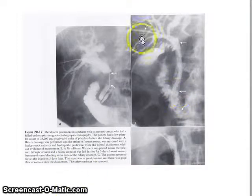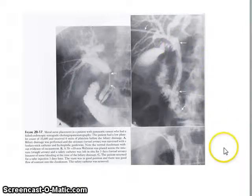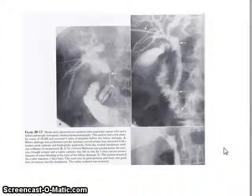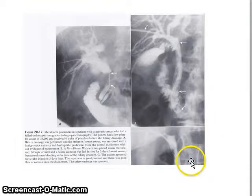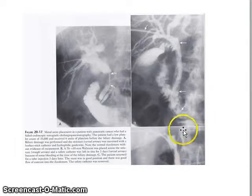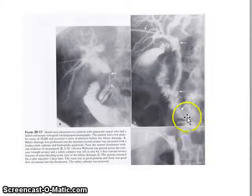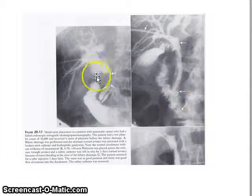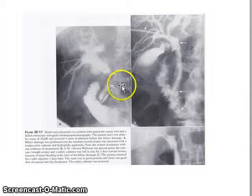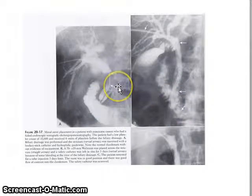Another thing that can be done percutaneously is extraction of biliary stones. Stones can form and cause obstruction anywhere along any of the biliary ducts.